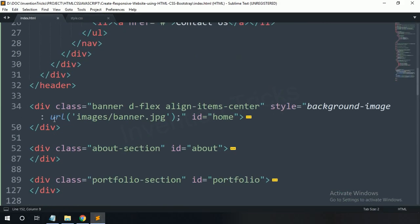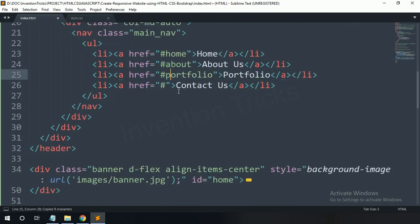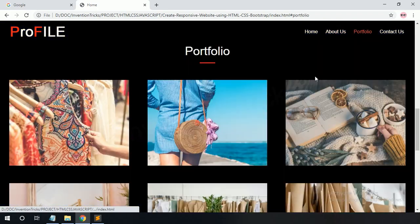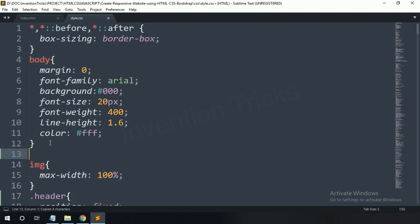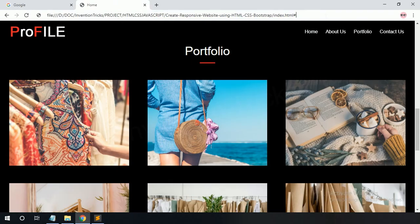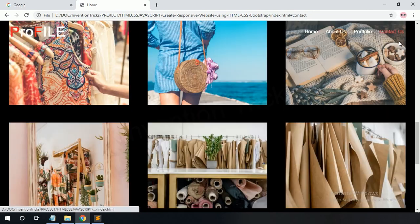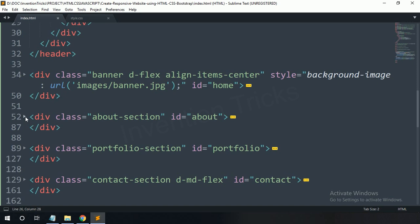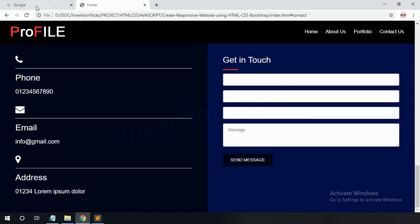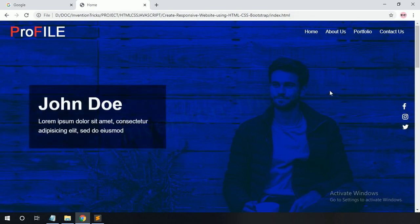Now add these IDs to the href values in the navigation. The navigation menu now clicks to change sections, but without smooth scrolling. Add a few CSS properties for the body and HTML tag: set scroll-behavior smooth. Now the scrolling works smoothly. The 'Contact Us' button also clicks to redirect to the contact section.